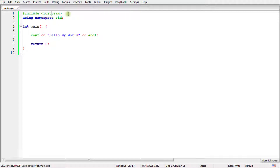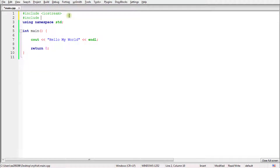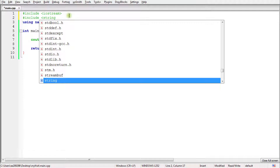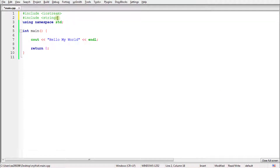Let's suppose tomorrow you want to make some string operations — you might include another header file, like string. This string header is for processing strings in your computer. If you include this, then you can process strings; until unless you include it, you won't be able to do that. So it's that simple: you want something, include that. The inclusion syntax is like this — hash include and then you give the name of the header file.